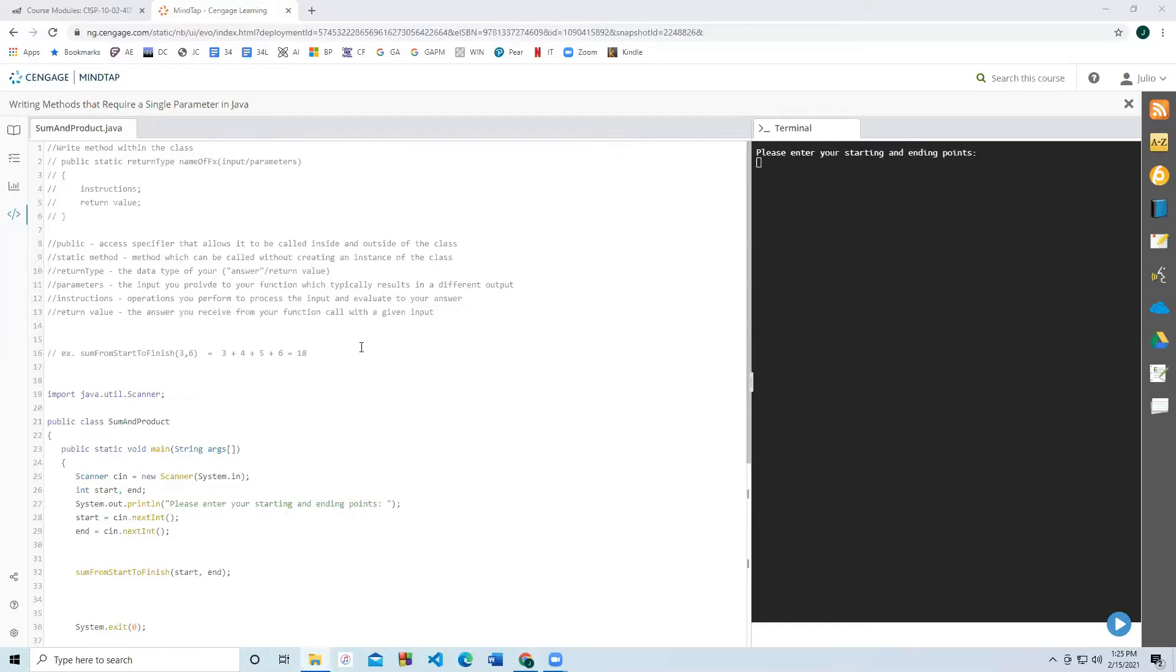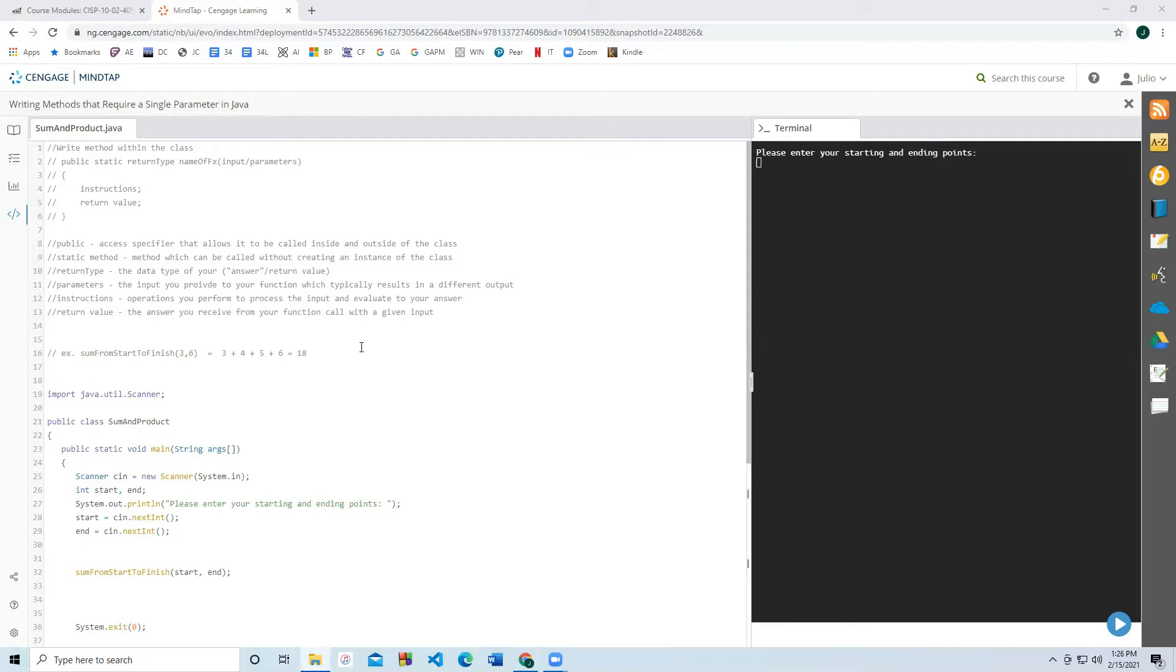Hello everyone. Today we're going to write methods that require a return value. This is a continuation from the previous lesson. If you haven't watched the previous two lessons on methods in Java, please be sure to watch those because we will be building on top of them.